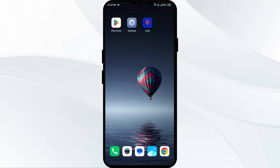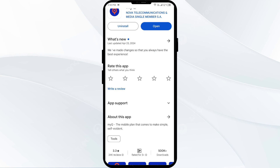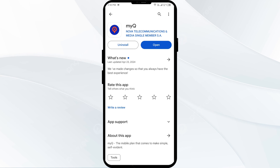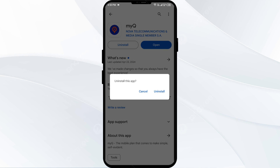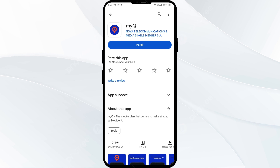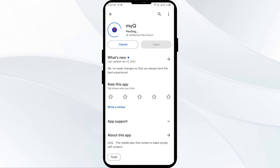The fifth solution is to uninstall and reinstall the MyQ app. If the problem persists, uninstall the MyQ app by going to the Play Store, searching for the app, and selecting Uninstall. Once uninstalled, reinstall the app by clicking on the Install button.